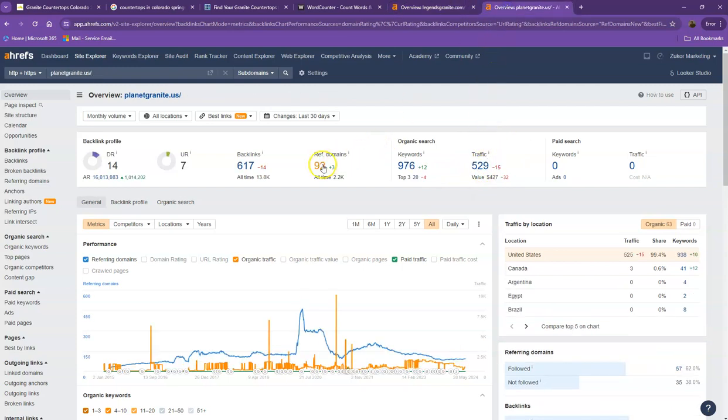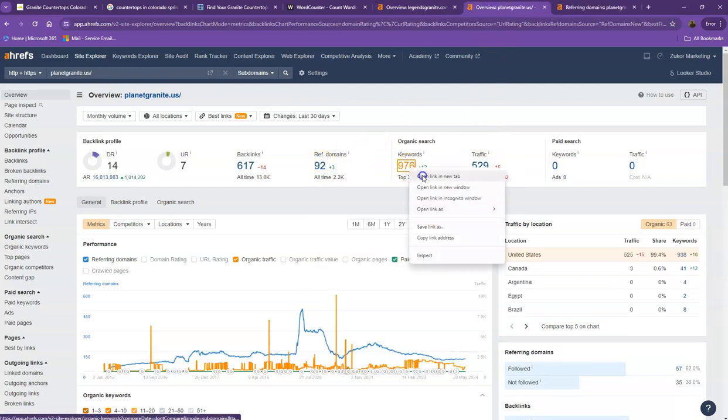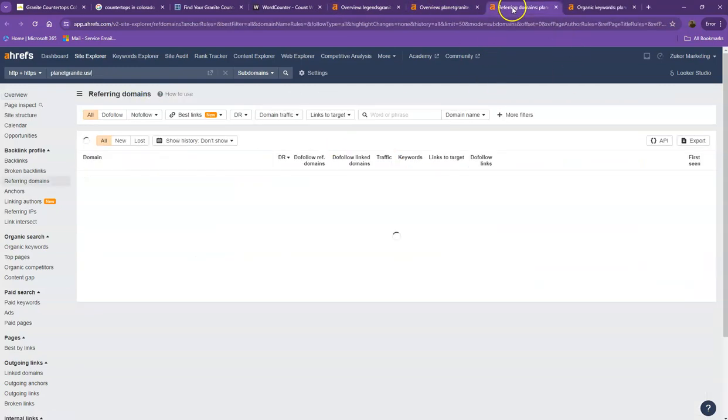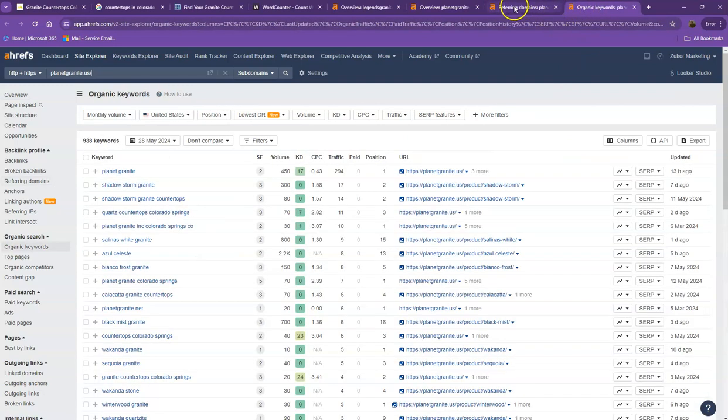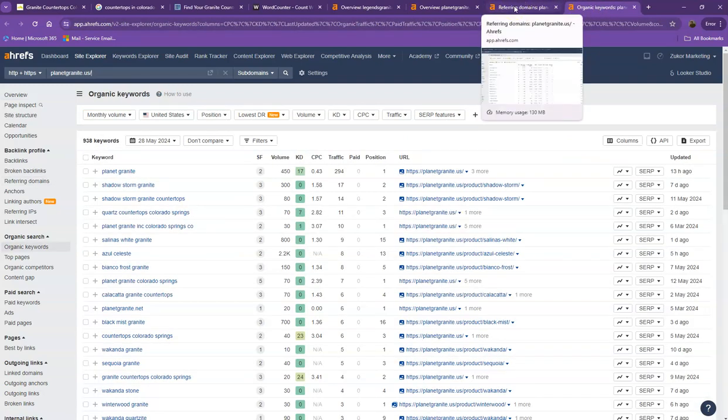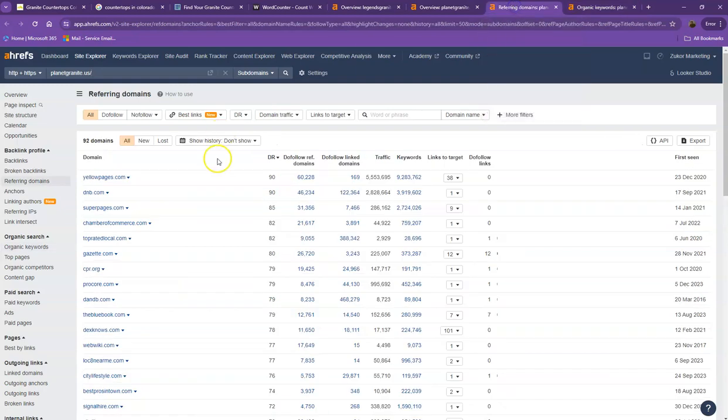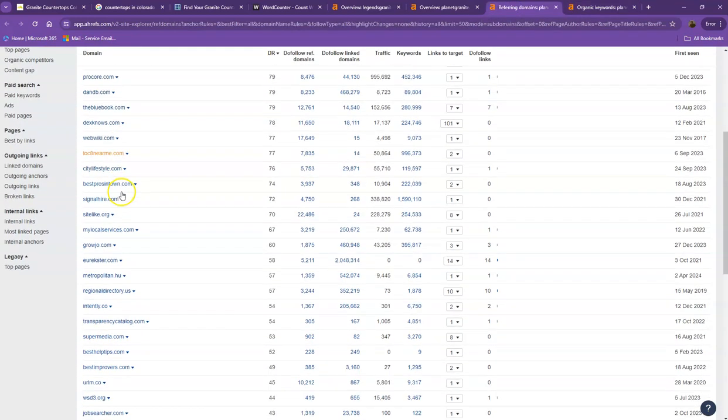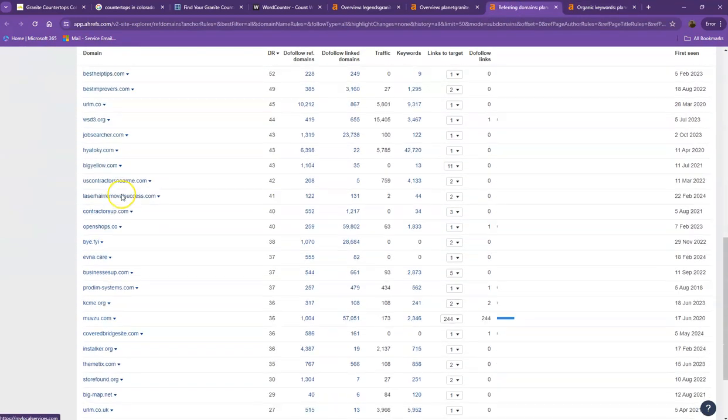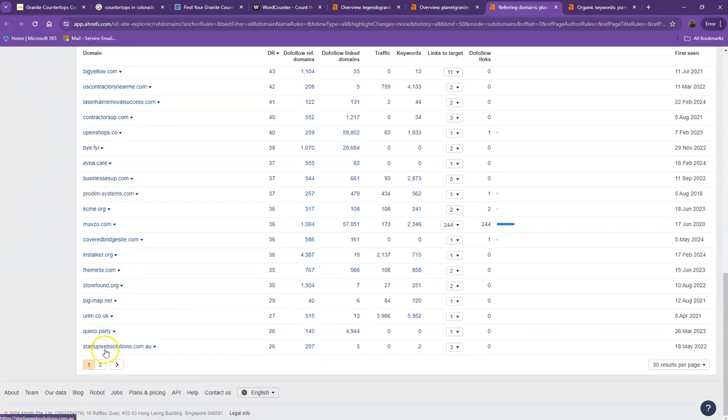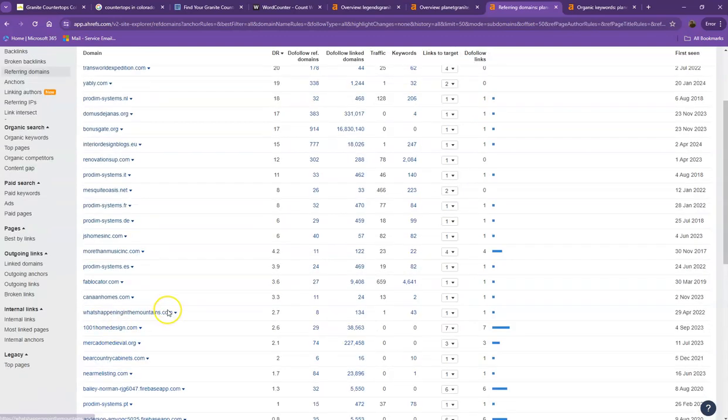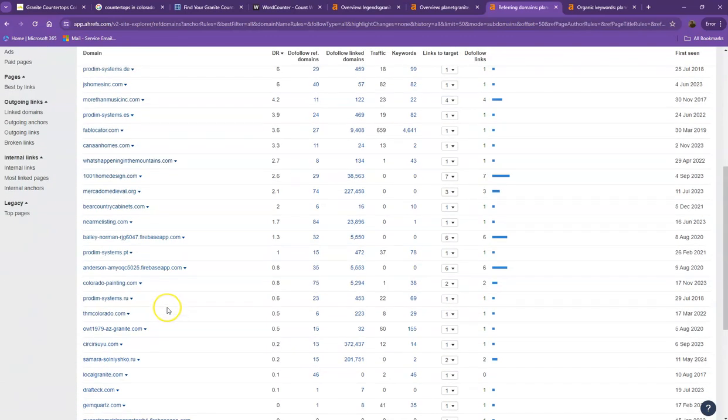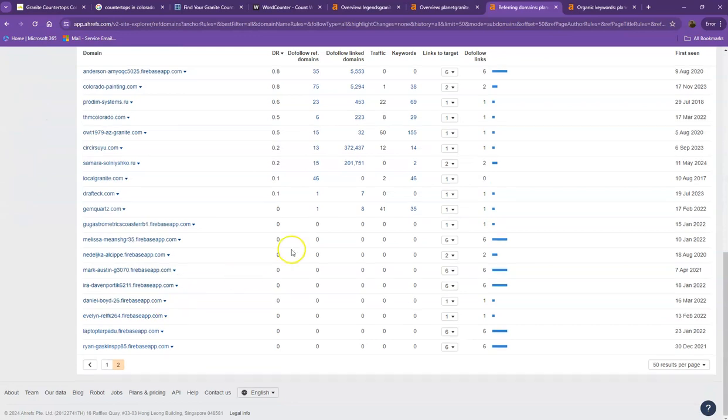Let's also take a look at the strong backlinks and the keywords that your competitors are using and discuss the importance of this in making your website stronger and better. Starting off with the referring domains, these are all the directories they're currently listed on that bring them a lot of attention and traffic. That's why they're also ranking higher in the searches.